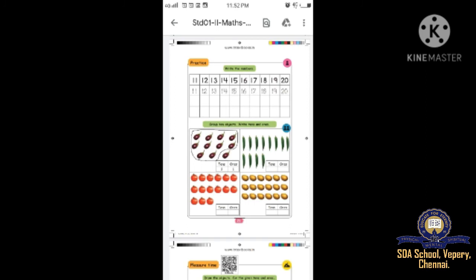Shall we go to page number 21. Write the numbers eleven to twenty. You can copy and trace the numbers. Write the same number in all columns: eleven, twelve, thirteen, fourteen - four times each. Fifteen, sixteen, seventeen, eighteen, nineteen, twenty. Like that you have to complete.